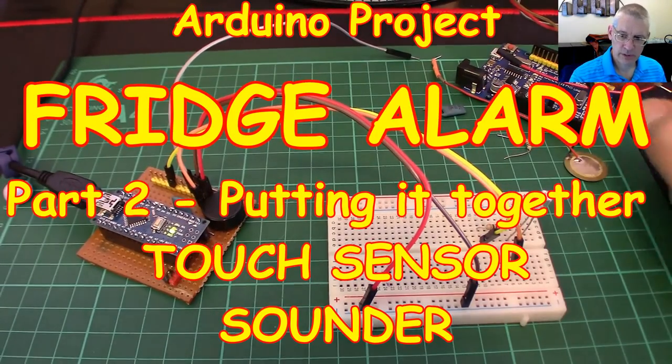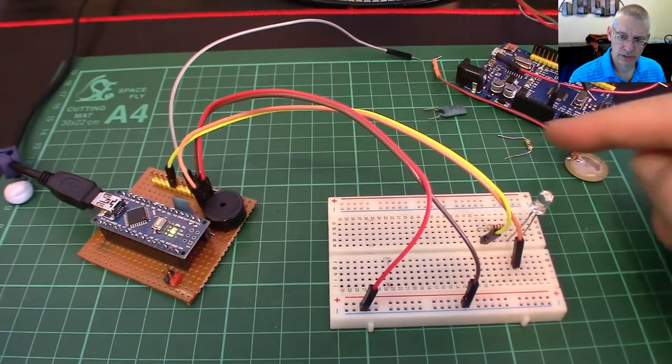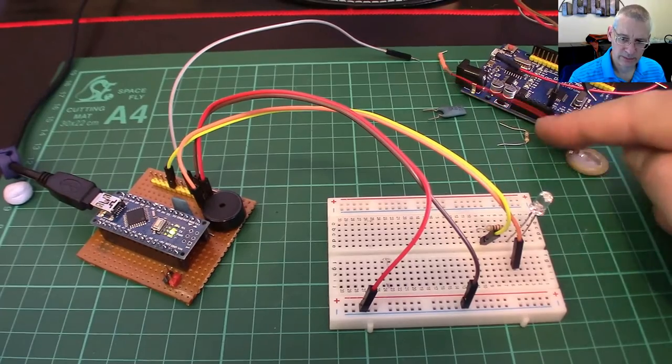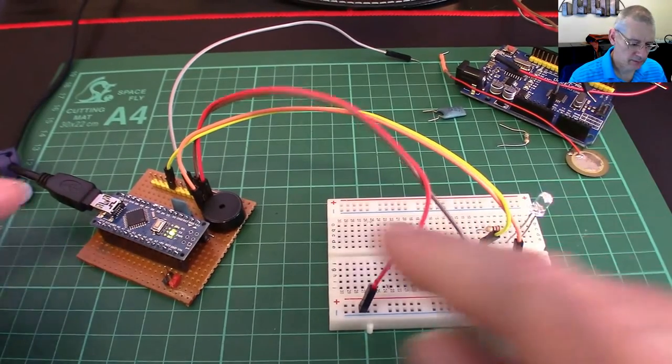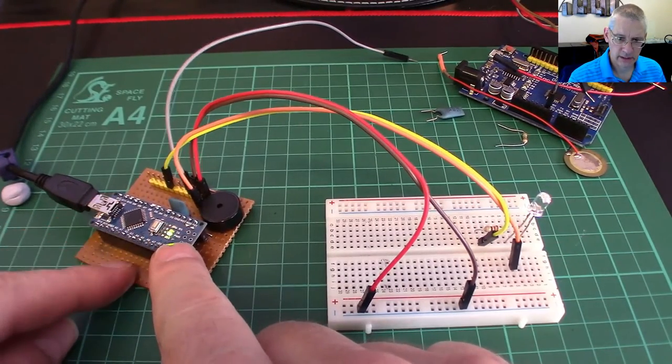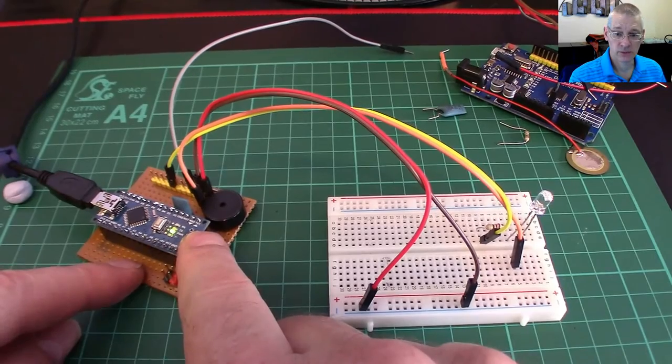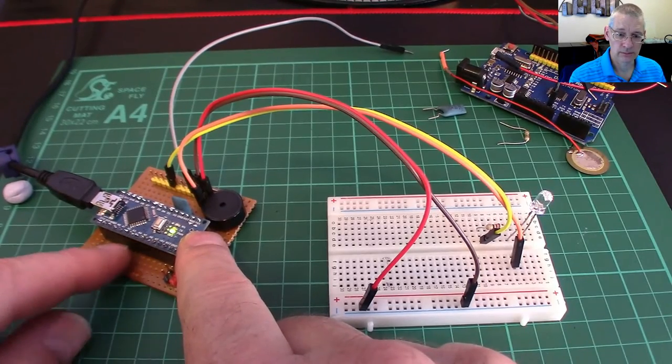Right, I've dismantled the prototype, this one here and the breadboard, and taken out all the bits and pieces. And I've now constructed this here, and more to the point, written the code for it as well.